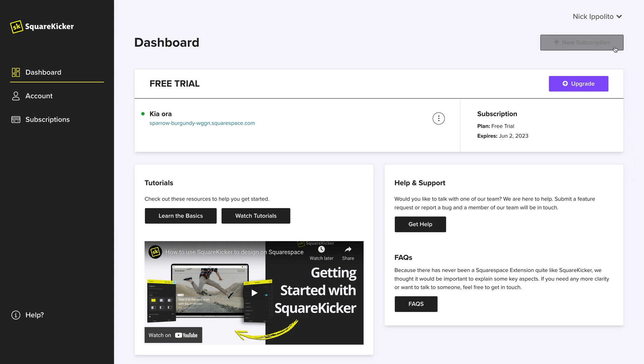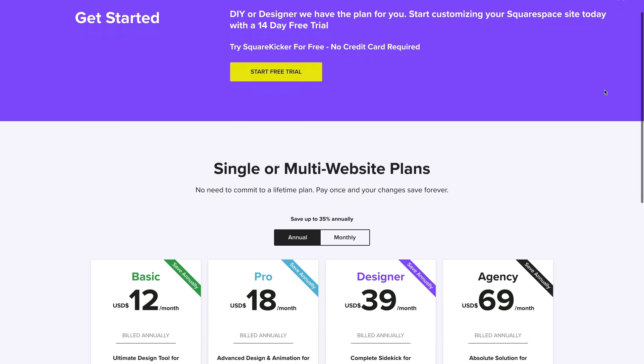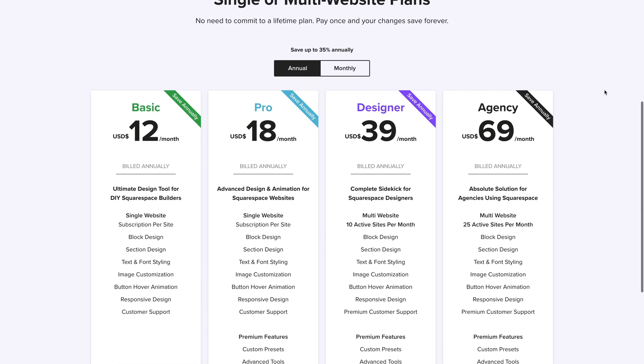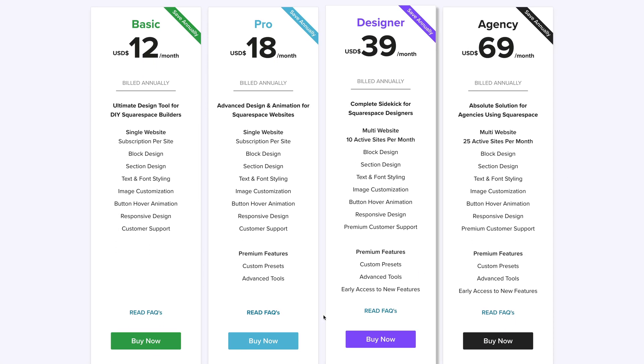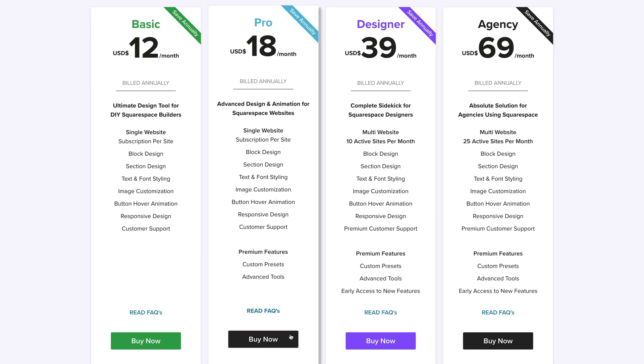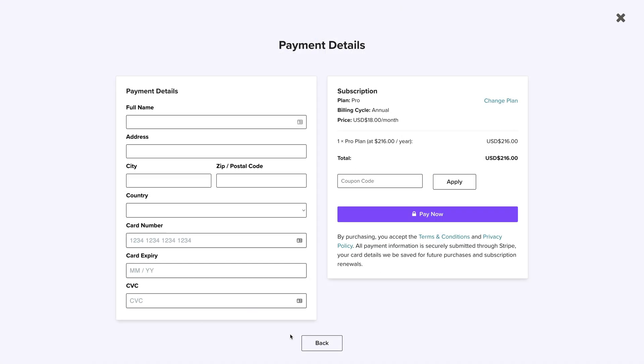Click on the new subscription button in the upper right hand corner of your dashboard. Select the basic or pro subscription and complete the payment process.